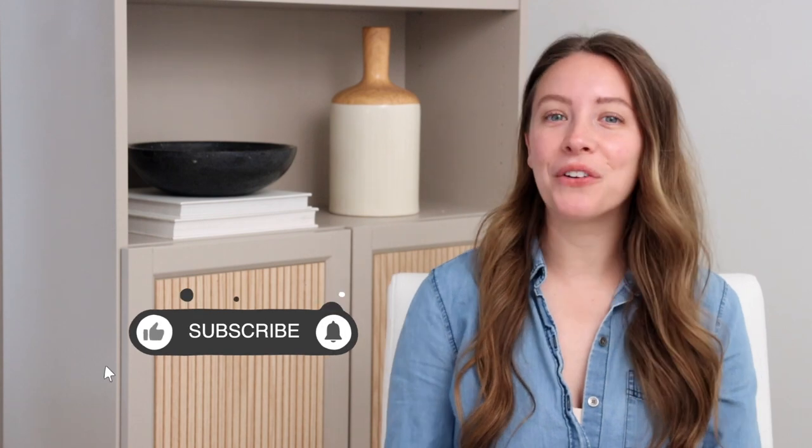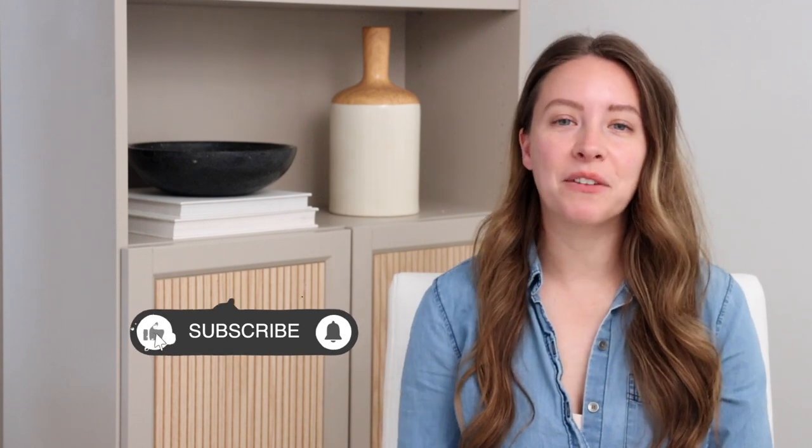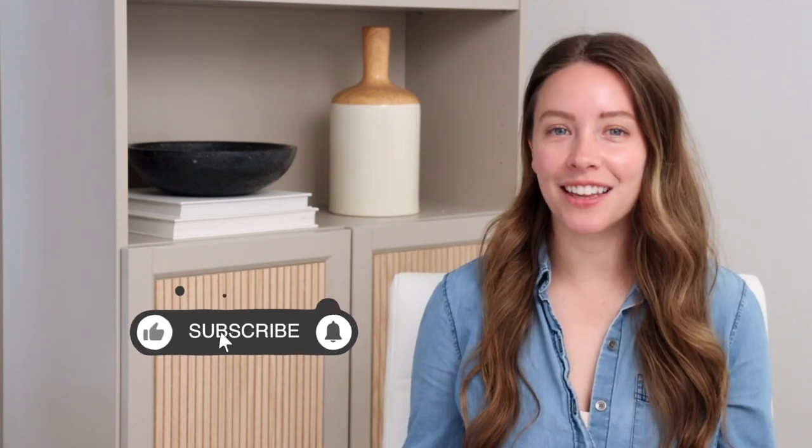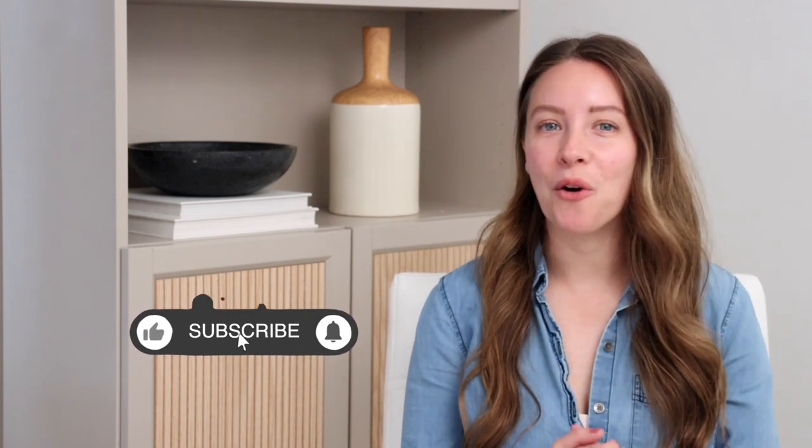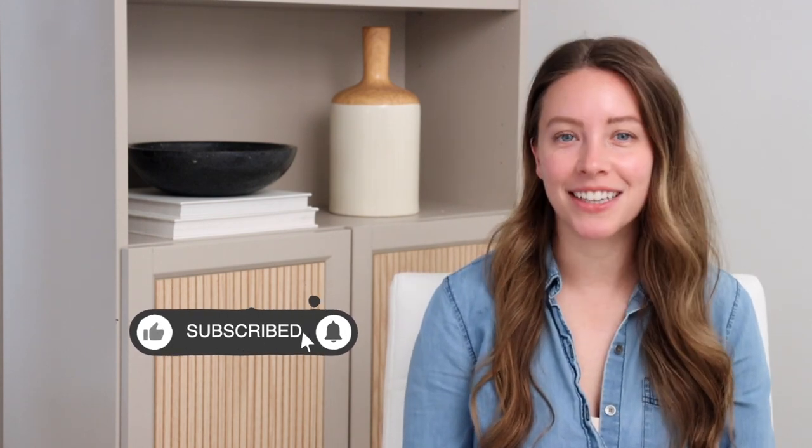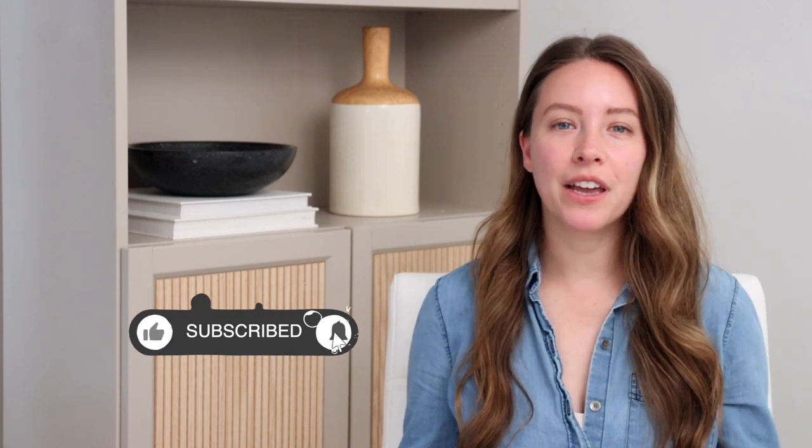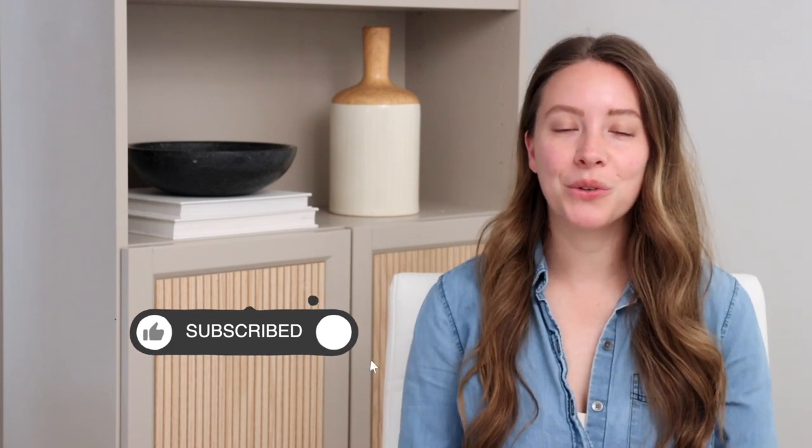Hey everybody, welcome back to my channel. I am Katie. If you are new here, I share simple budget-friendly DIYs and home decor projects, and this week I'm sharing two DIYs that I made to style my office slash filming studio space, which is where I'm sitting right now.